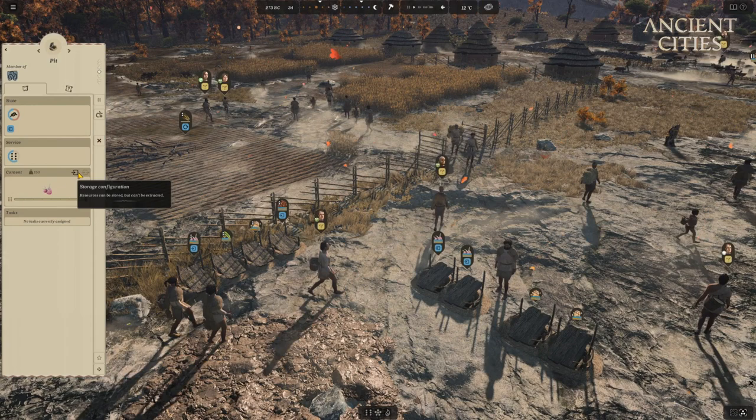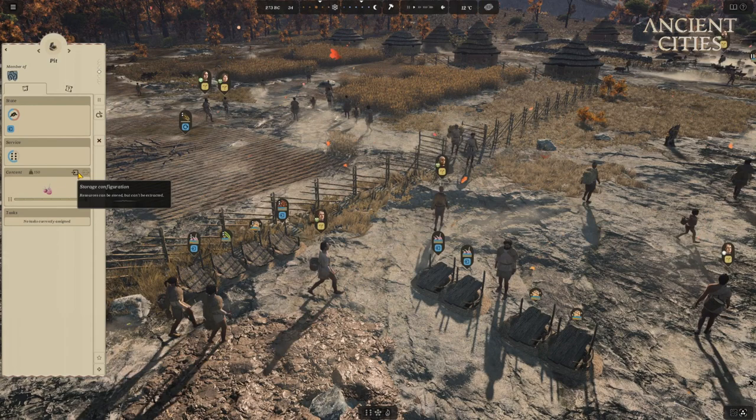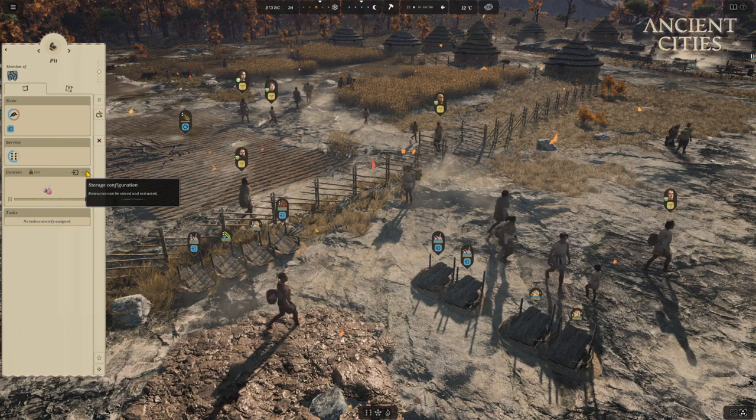One arrow through the square means you can store but not take out. Two arrows mean you can both store and take out from this storage option.